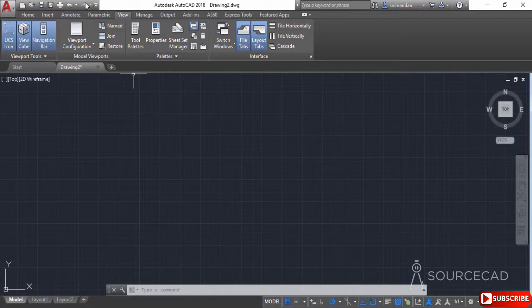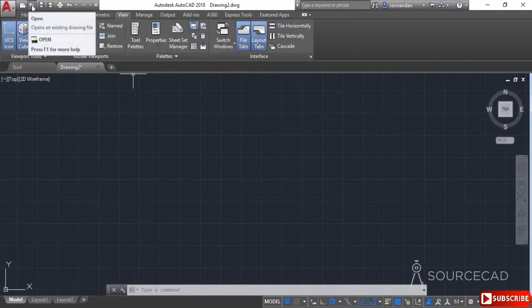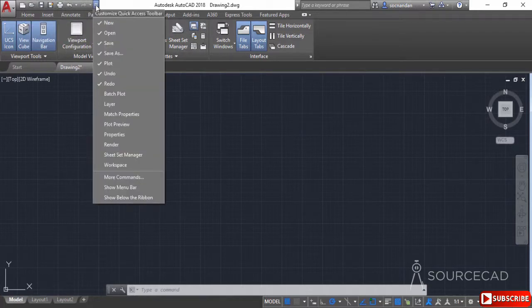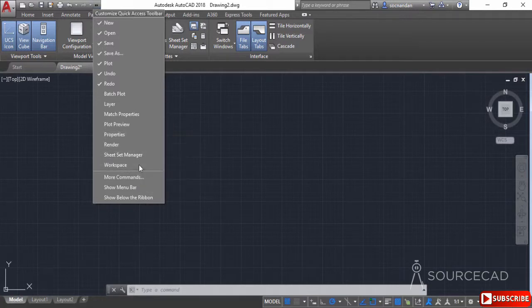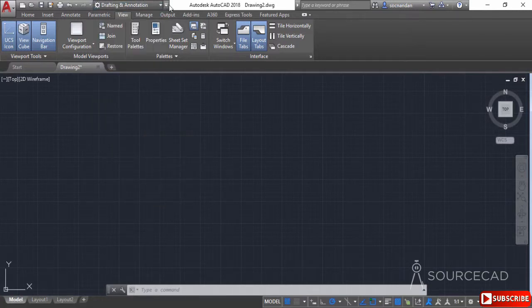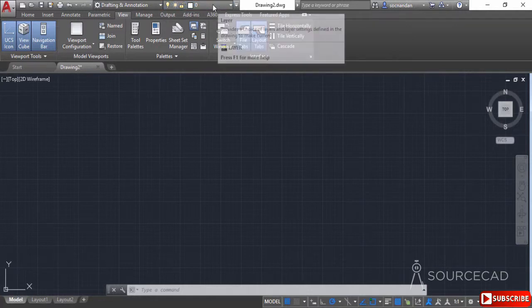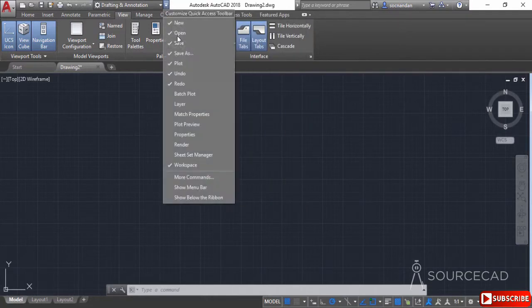On the top left, we have the Quick Access Toolbar, where you can place frequently used tools such as Save, Save As, Print, Undo, Redo, New, and Open. To add more tools, click the down-pointing arrow and select from the list. For example, you can add the Workspace option. From AutoCAD 2018 onwards, you can also add the Layer drop-down to the Quick Access Toolbar — a new addition in that version.